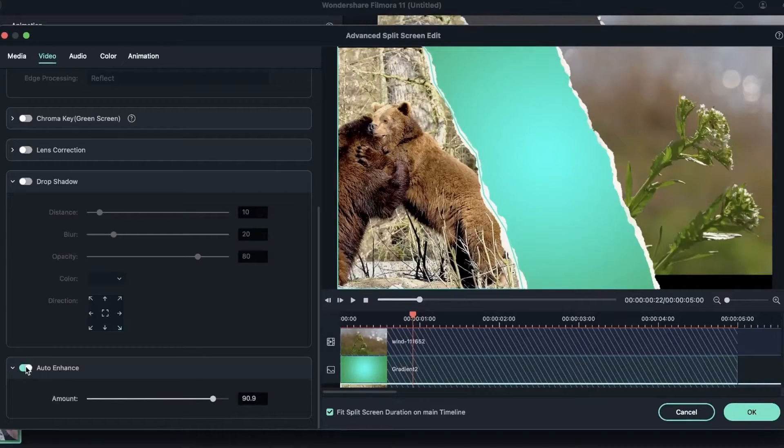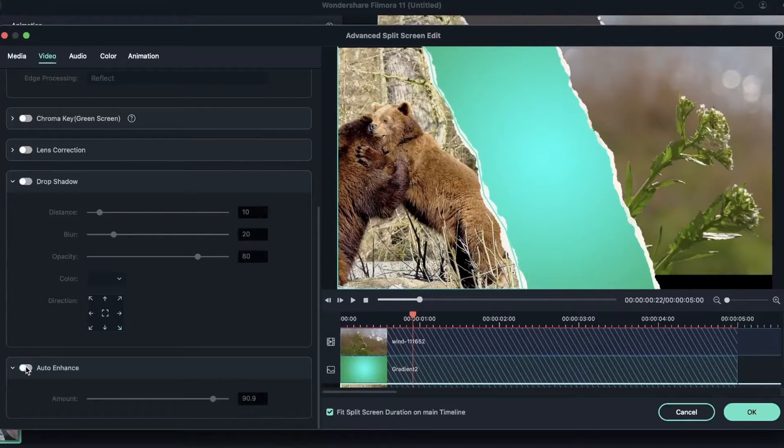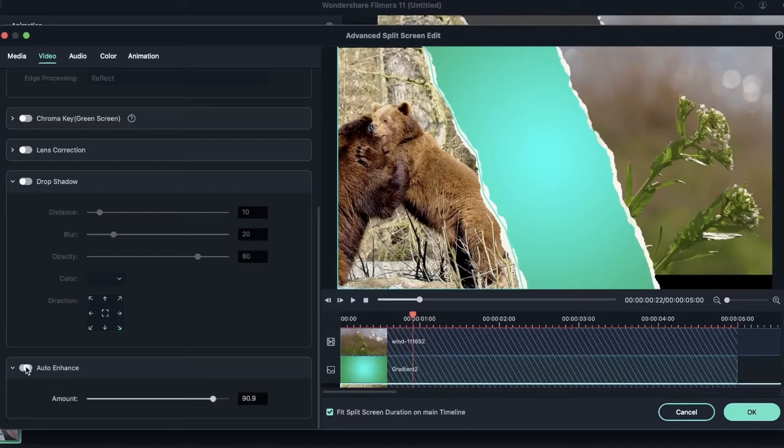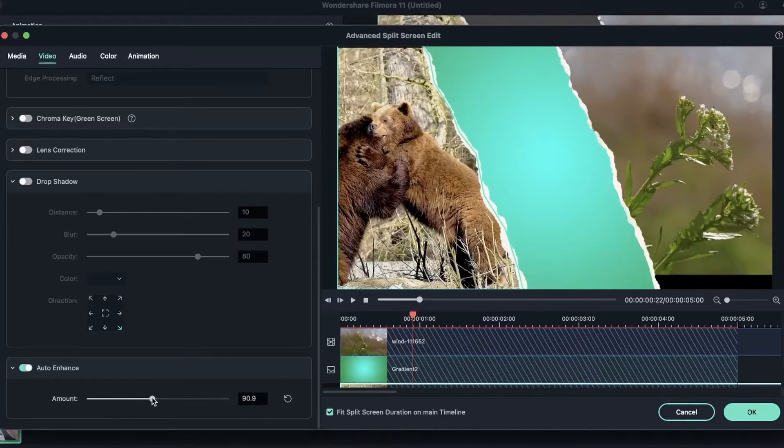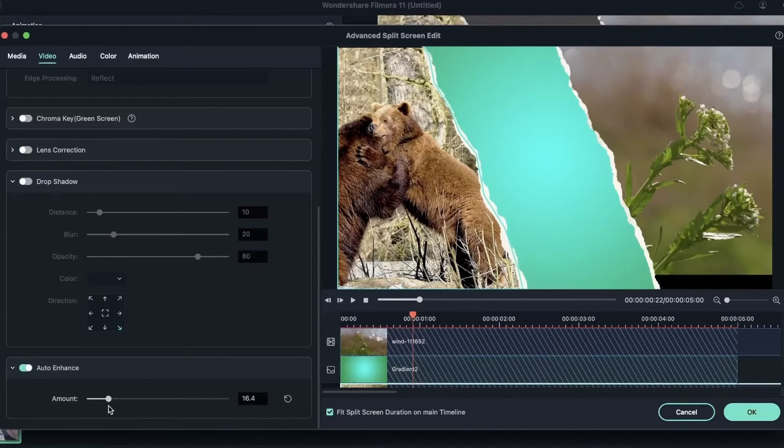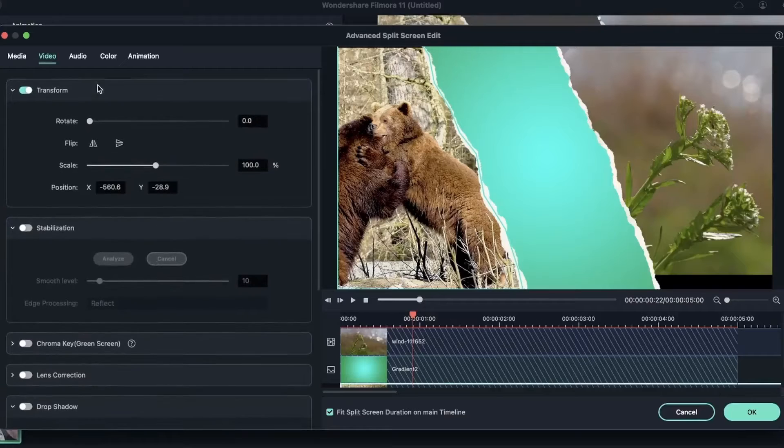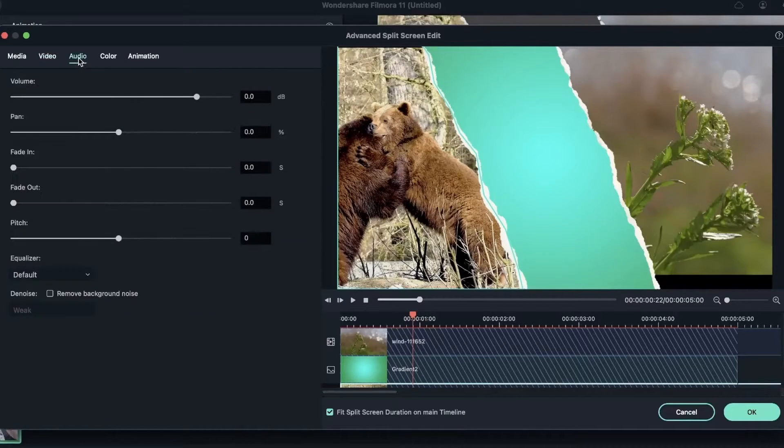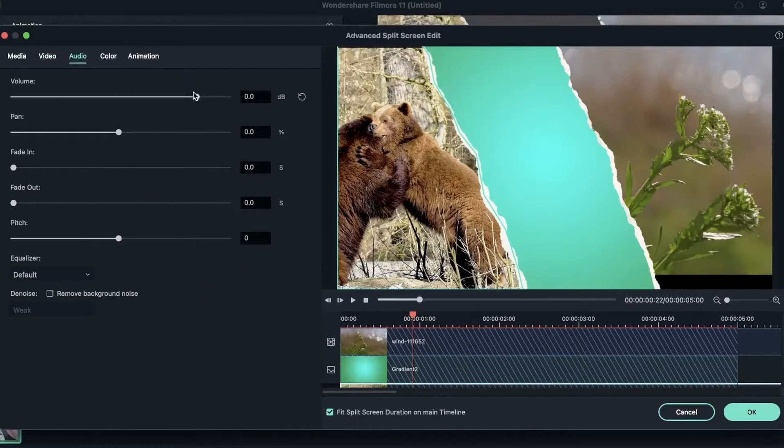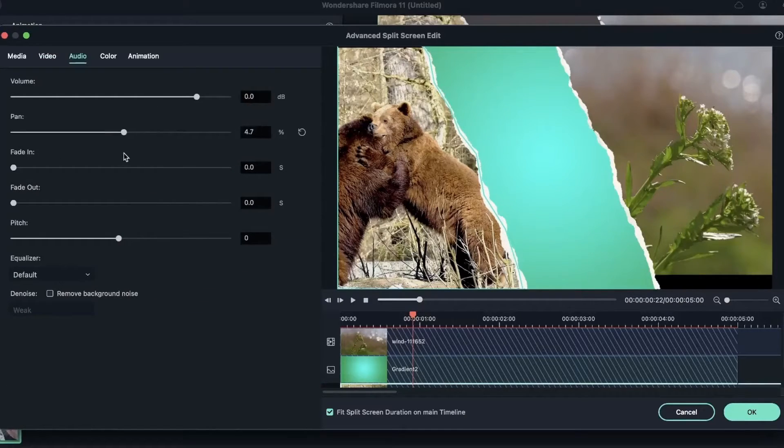You can see how it kept more contrast before, after. You can adjust the amount right over here. You can adjust the audio if you'd like, the volume, the pan, and the fade in, fade out.